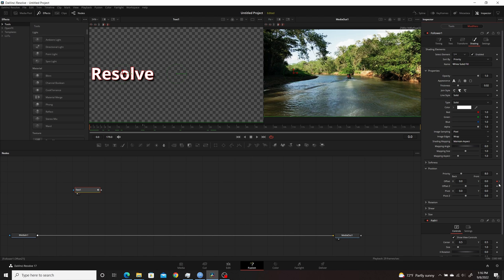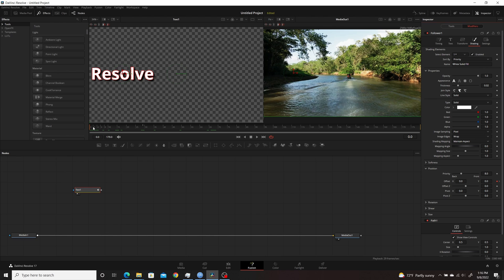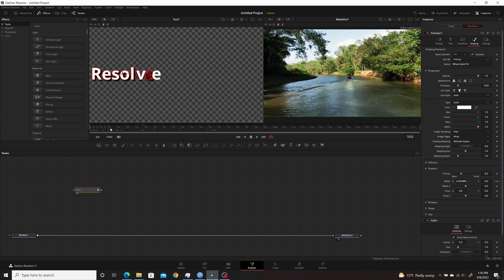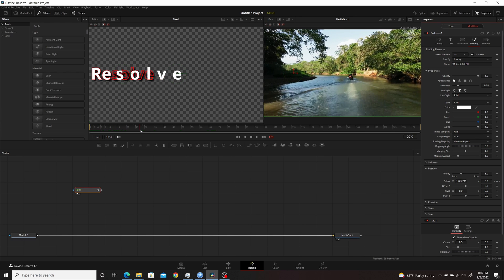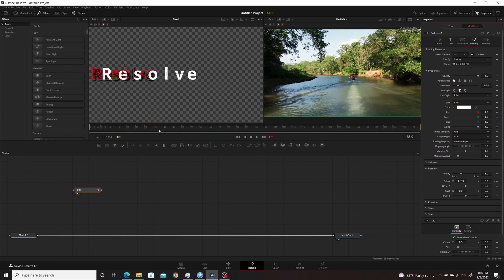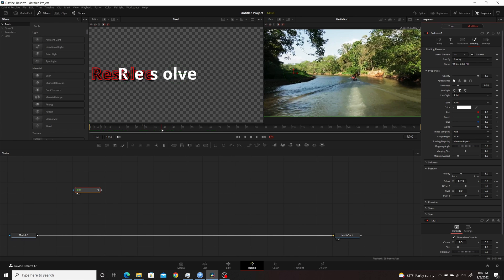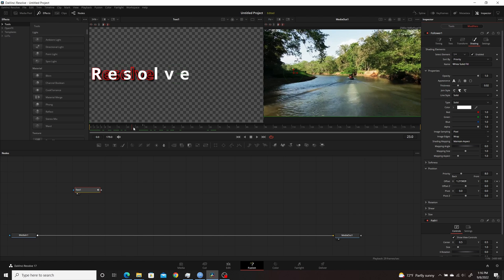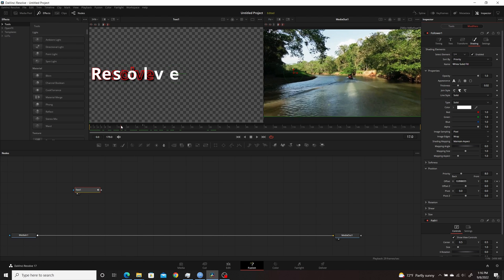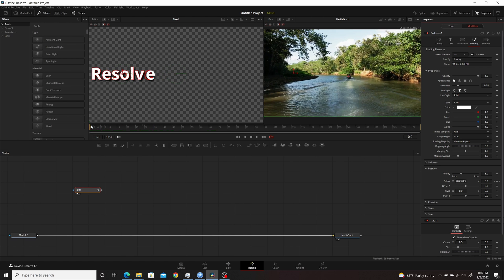So I set the animation up by enabling the keyframing, move forward to the 29th frame, and then move the offset of the X. You'll see here when it's animated and I run through it, only the original letters move. The outline and the shadow do not, because the Follower hasn't been enabled in those two.